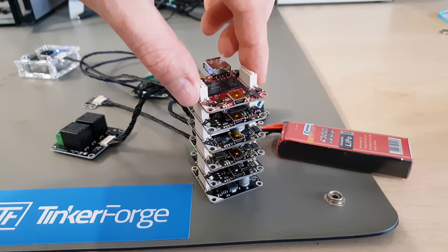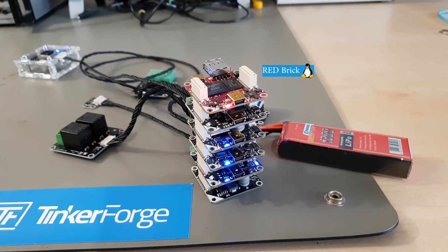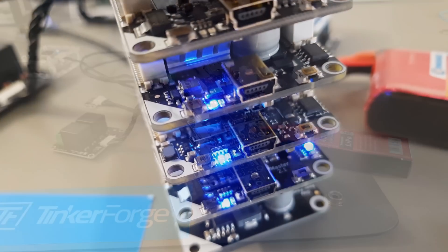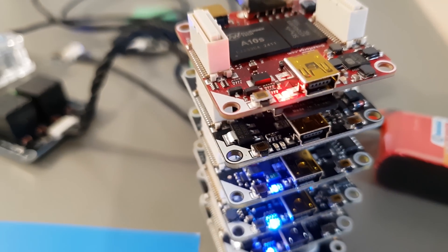Except for this one, the RED Brick is a computer running Linux on an Allwinner SOC. It can take charge of TinkerForge City, but that must be very difficult to configure, right?